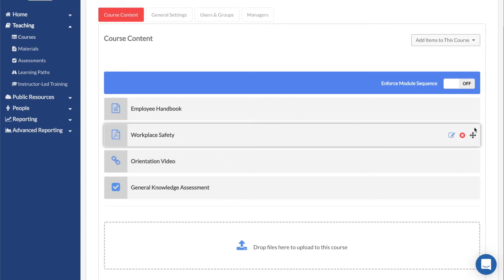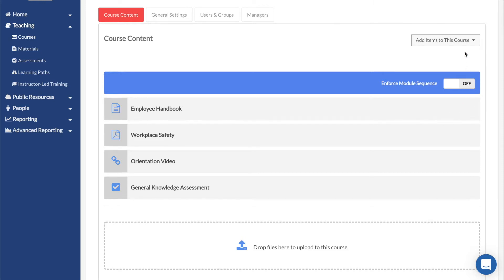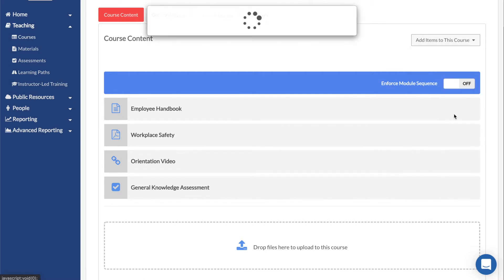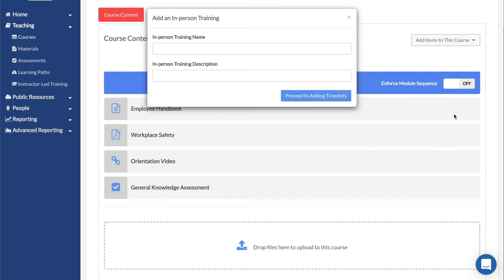Inside of a course, you can also create instructor-led training sessions. Click on the Add Items to this course drop-down menu and select either Add Webinar for an ILT that uses a webinar service or Add In-Person Training for a general one.